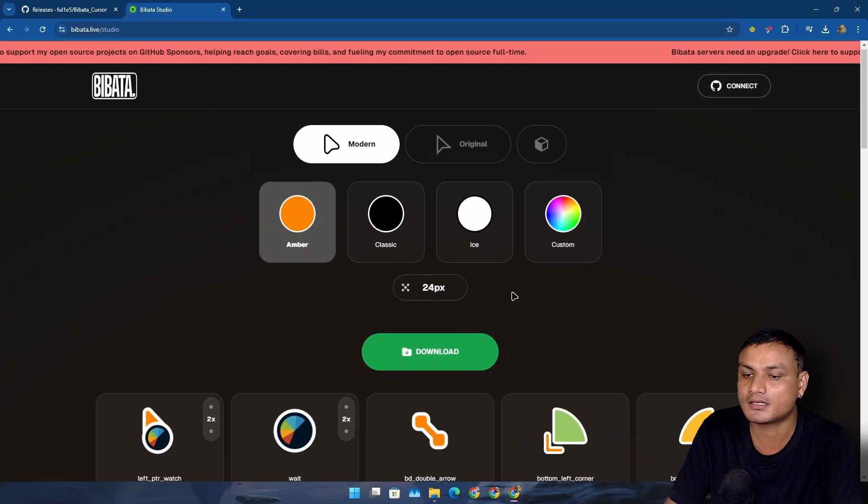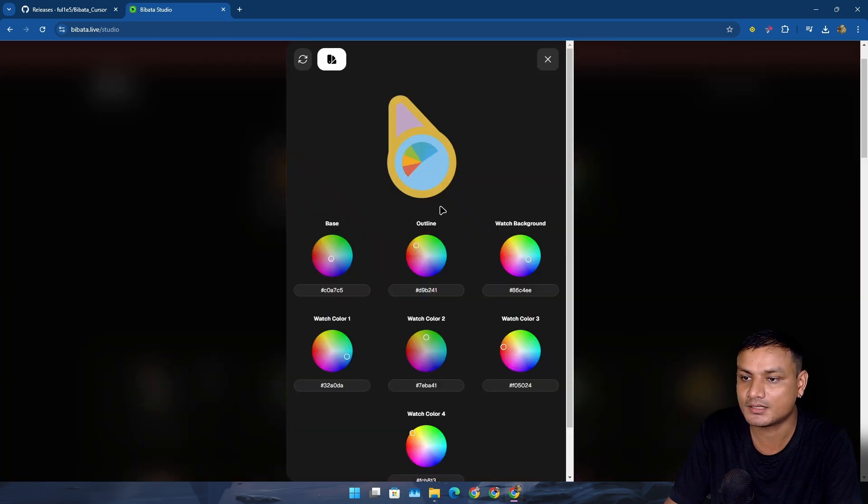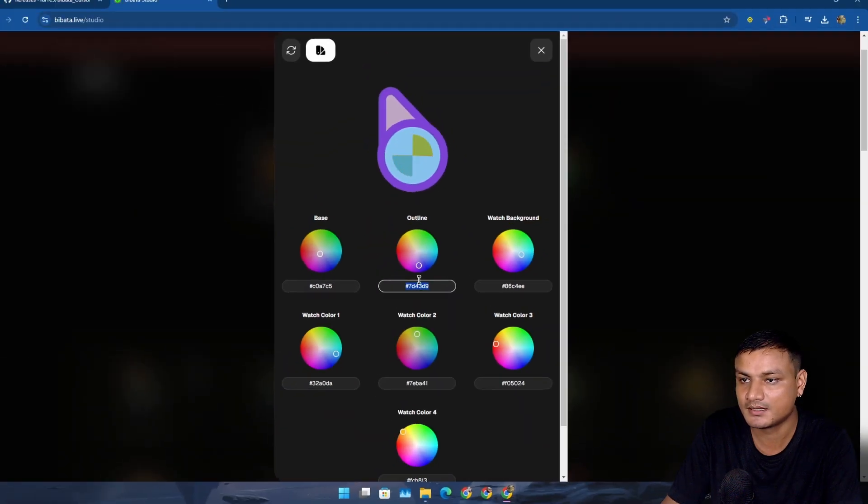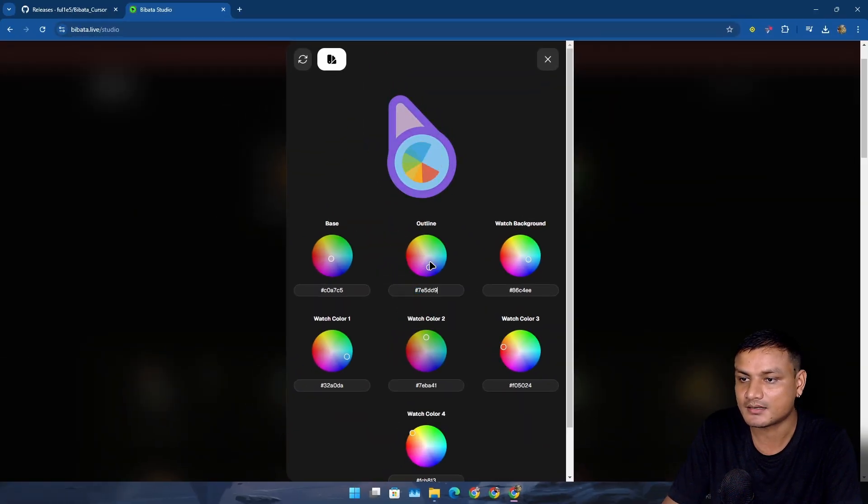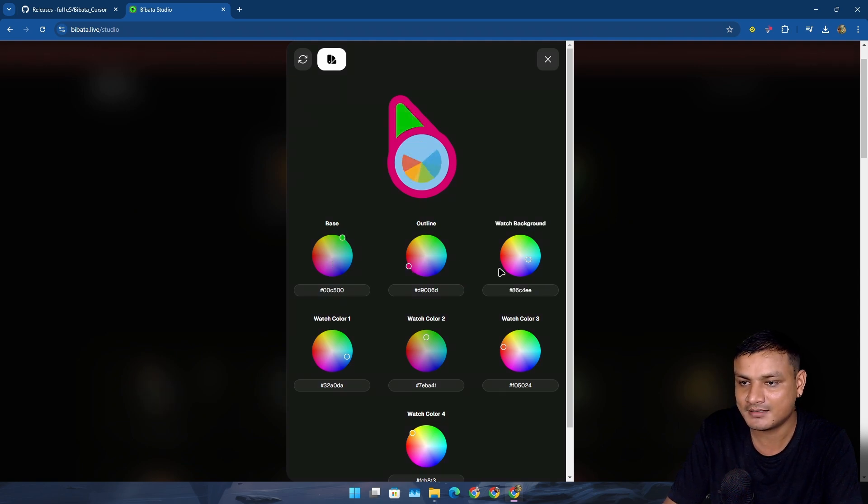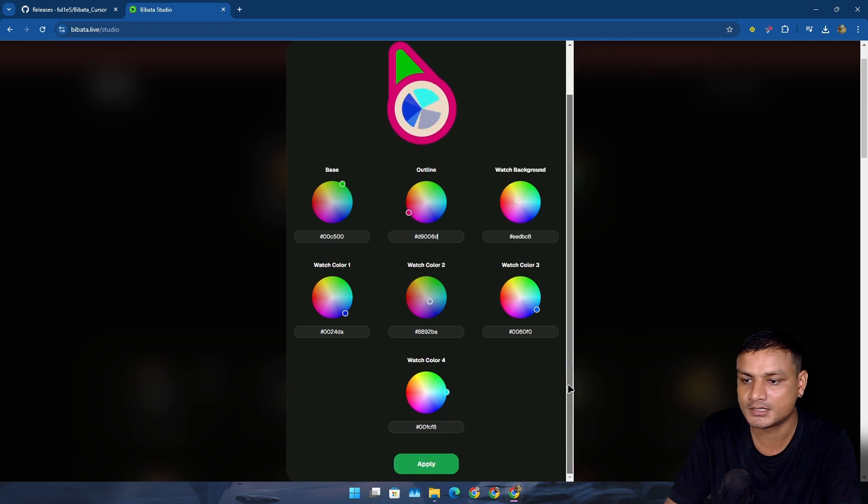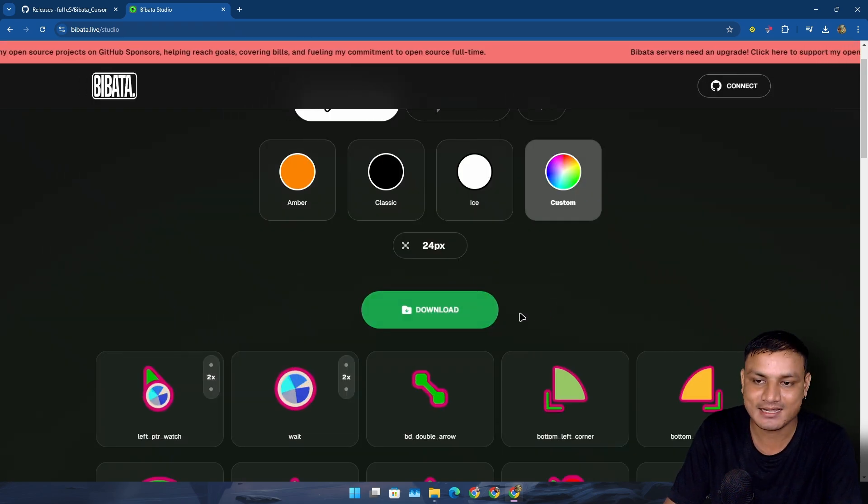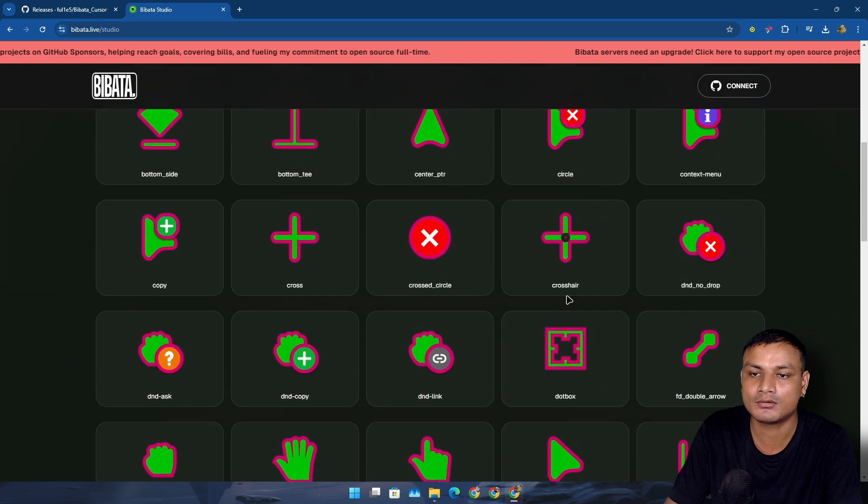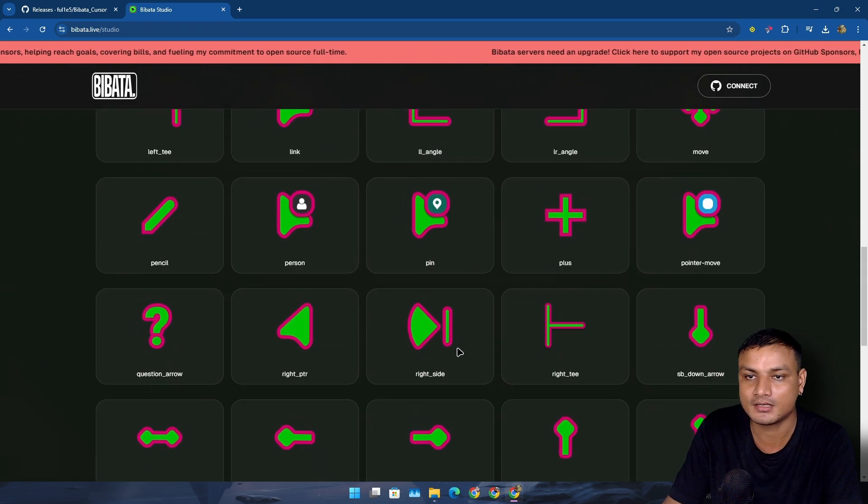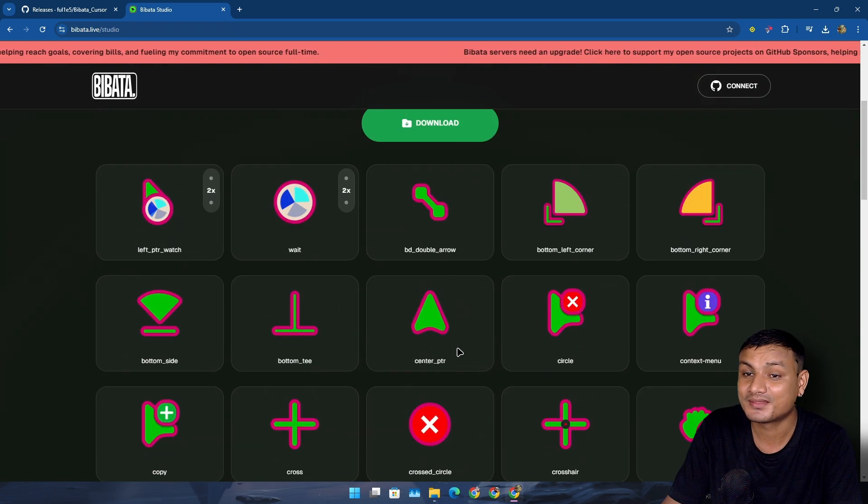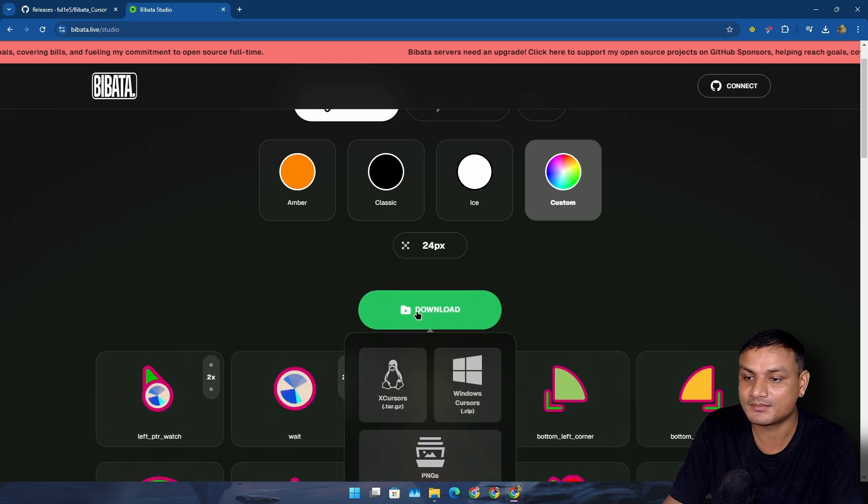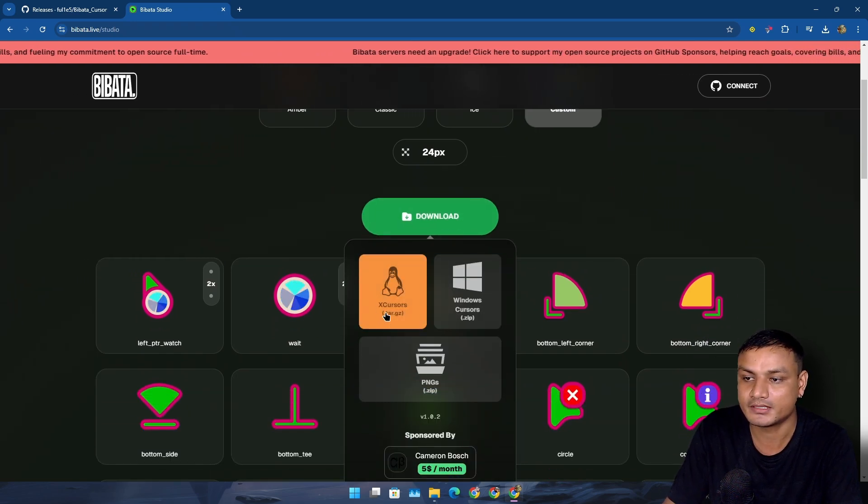Yes, you can customize it. You can click on custom and change the colors. You can also put the color codes here. Let's say you like outline red and base maybe green. You can see you can customize it however you want and apply and then download. Look at this, this is a whole new green cursor that you can download. This is amazing. You can just simply click on download, you can download it for Linux and also for Windows.